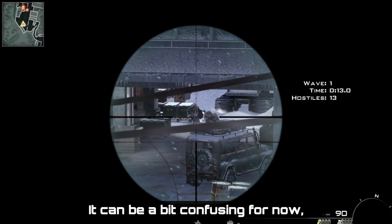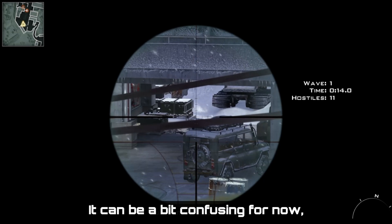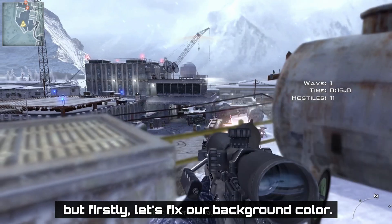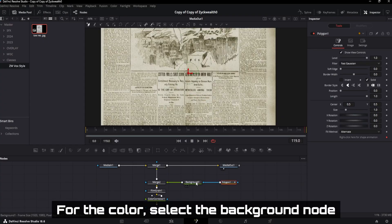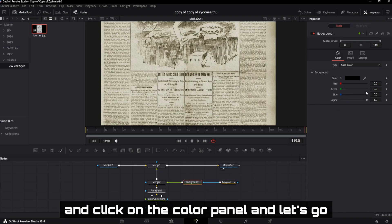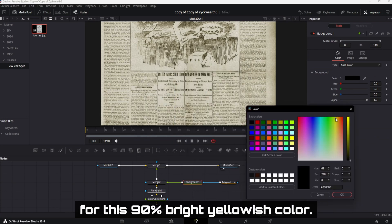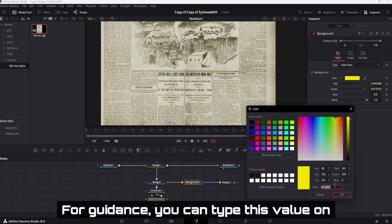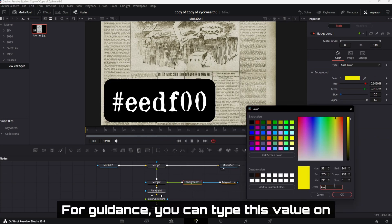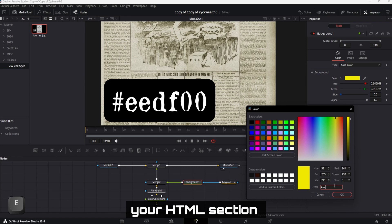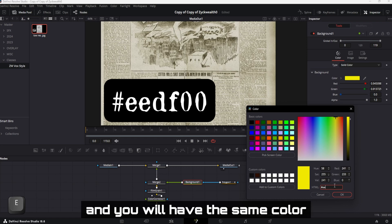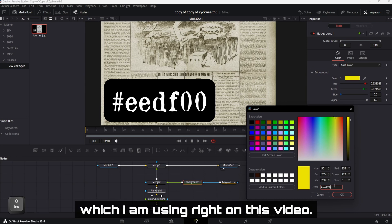It can be a bit confusing for now, but firstly, let's fix our background color. For the color, select the background node and click on the color panel. And let's go for this 90% bright yellowish color. For guidance, you can type this value on your HTML section and you will have the same color which I am using right on this video.